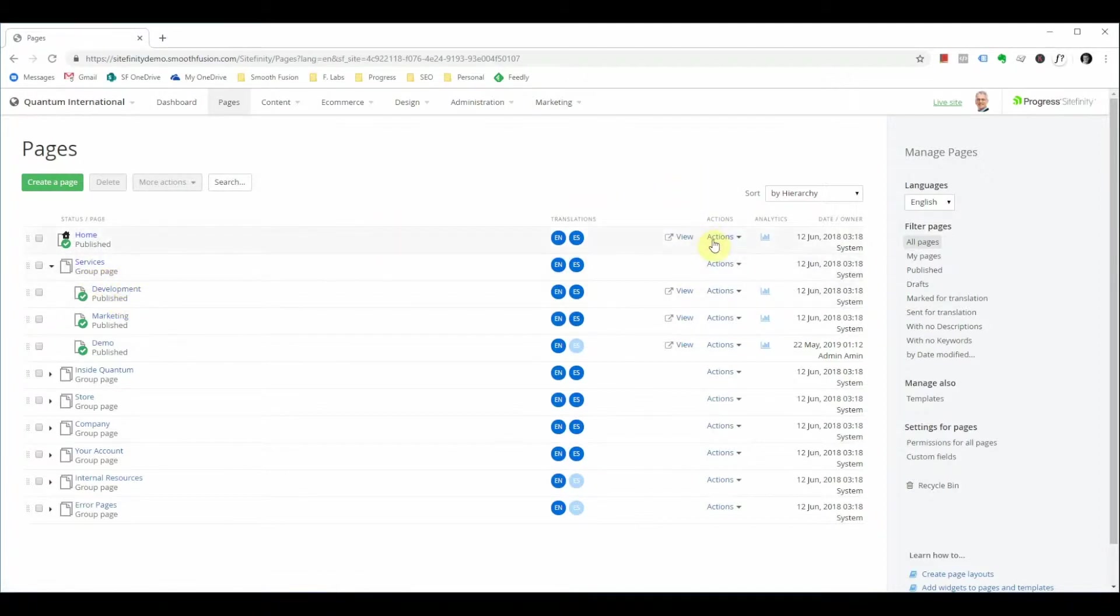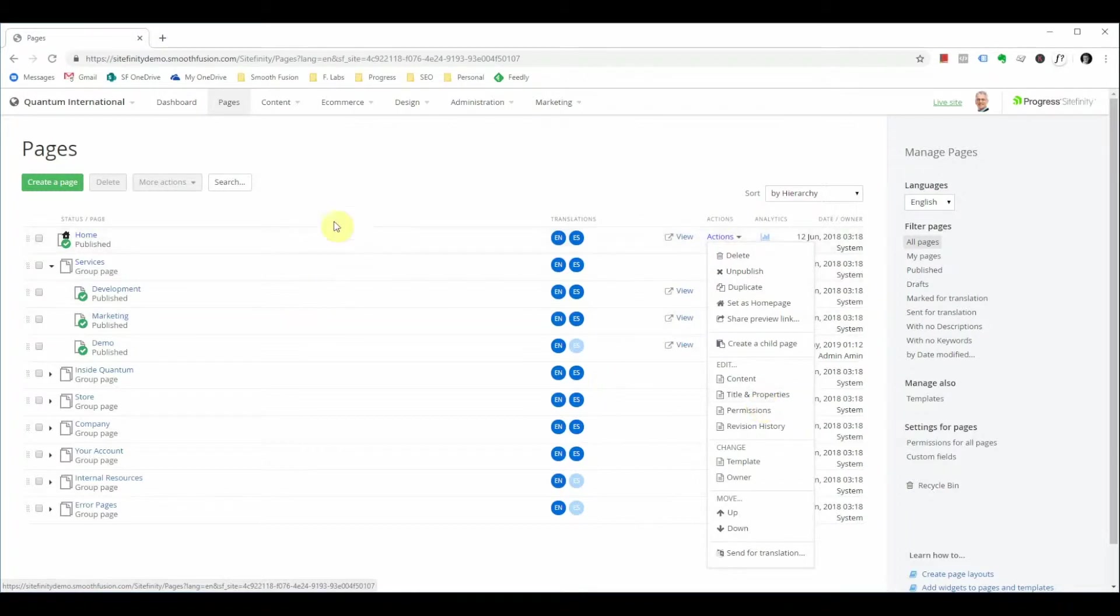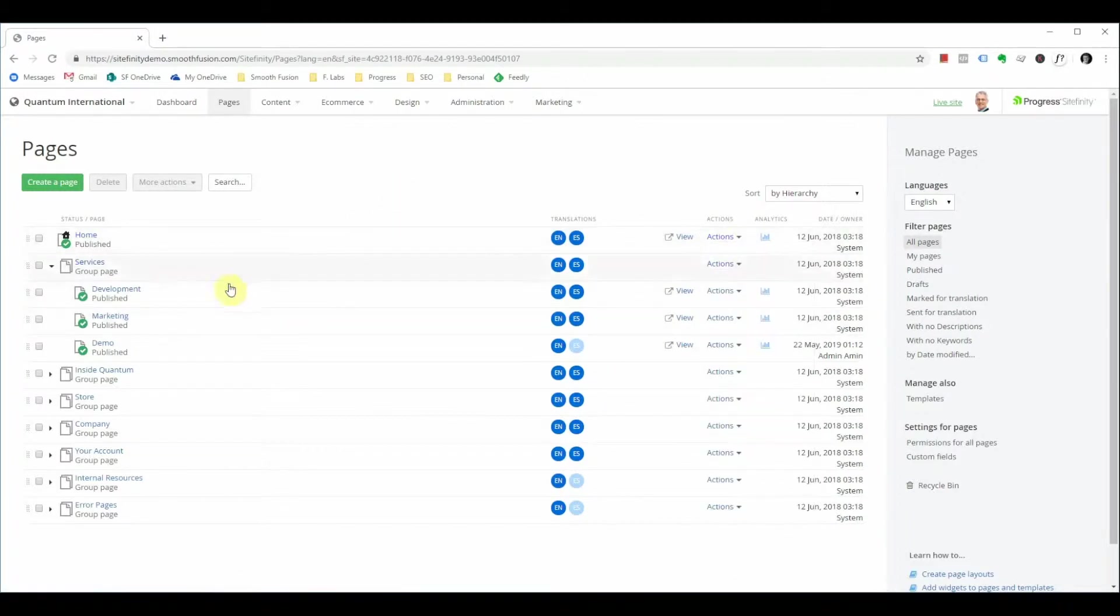On the right side we have additional actions that you can take for that page. You can delete, unpublish, and duplicate pages from here but you can also navigate directly to the pages titles and properties to modify that. We're going to dive into modifying the marketing page.